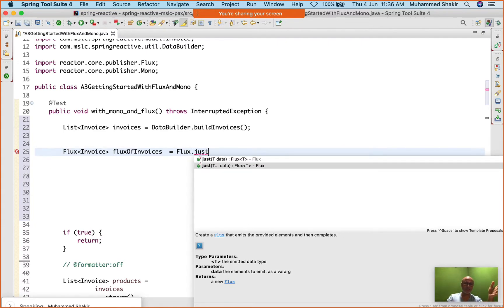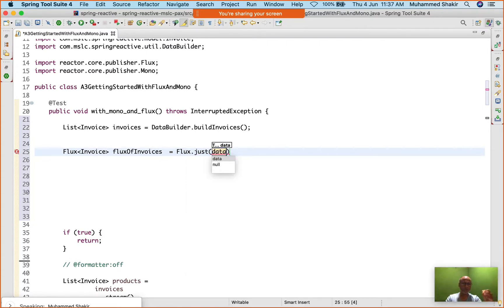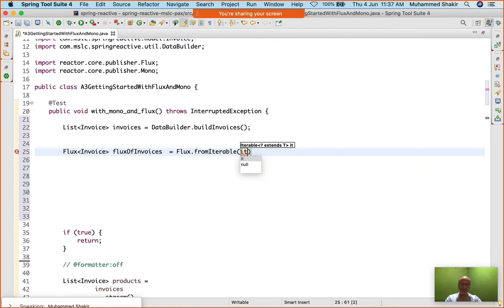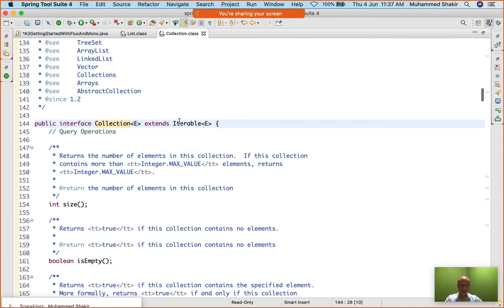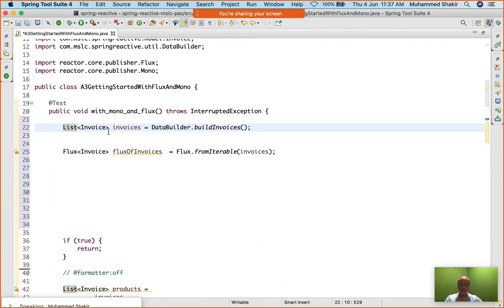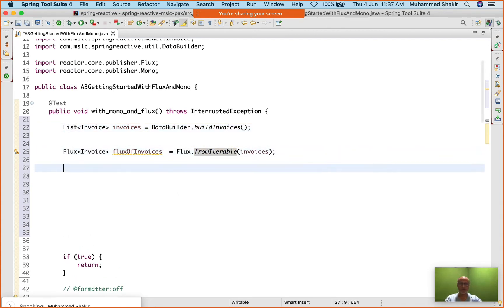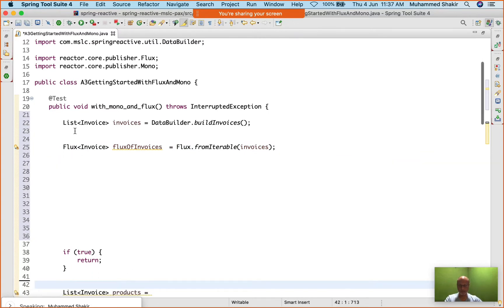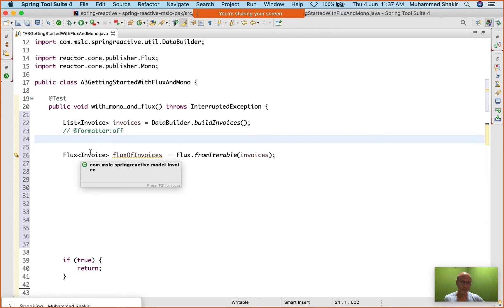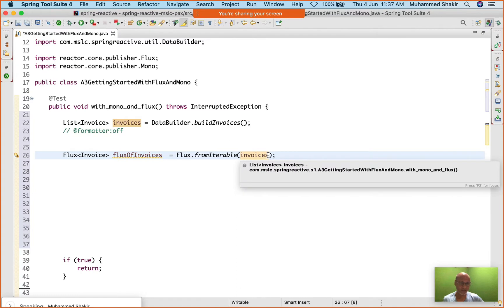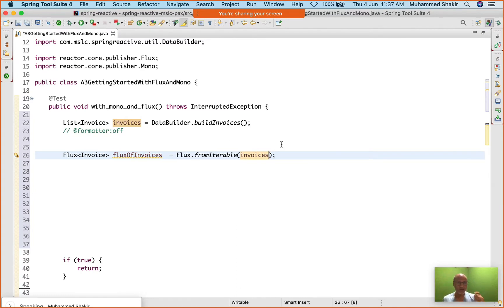We have already used Flux.just(), which takes either a single element or variable arguments. But here I do not want to hard code values, and I do not want to use varargs. Instead I want to create a Flux from an iterable — and what is that iterable? Invoices. Since List extends Collection, which is a type of Iterable, I can provide a List object as a parameter to Flux.fromIterable(). This Flux is a publisher; it picks up the list as its data source and sends each element to the subscriber.